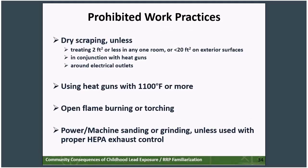The renovation or RRP rule also prohibits certain work practices — mainly those that can create significant amounts of dust or volatilization of lead. Prohibited practices include dry scraping, using heat guns operating at temperatures over 1,100 degrees Fahrenheit, using open flames, or using power machines. However, some general practices may still be used in certain situations: dry scraping can be done on small jobs, a heat gun can be used if it operates at less than 1,100 degrees Fahrenheit, and power sanding can be used if it is attached to a proper HEPA exhaust control system.